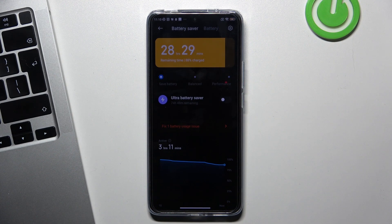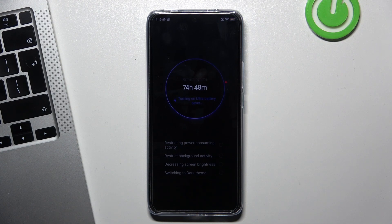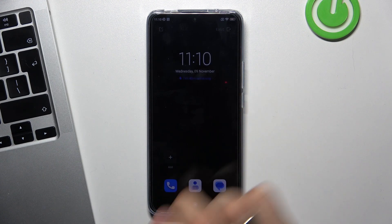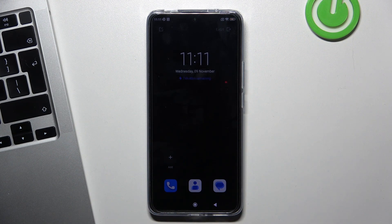If you only need your phone to make calls and want it to last as long as possible, I recommend turning on the Super Power Saving function. Open Ultra Battery Saver and click OK. In this mode, we have a limited number of applications available. You can add up to three more apps by clicking the plus icon, but I don't recommend it, as adding power-hungry apps makes Super Power Saving mode useless. In this mode your phone will last much longer on a single charge than in normal mode.